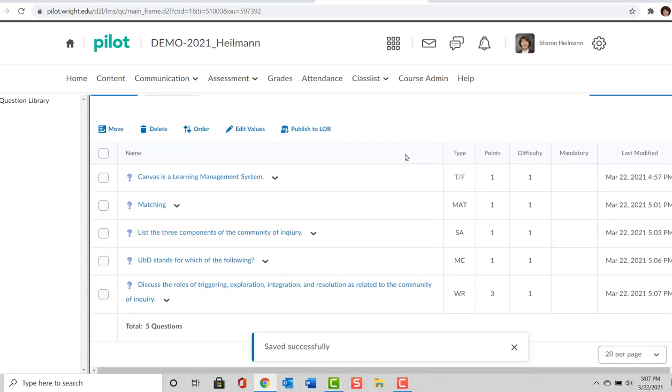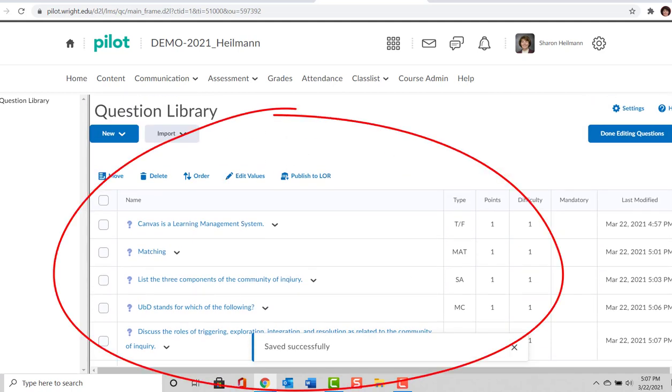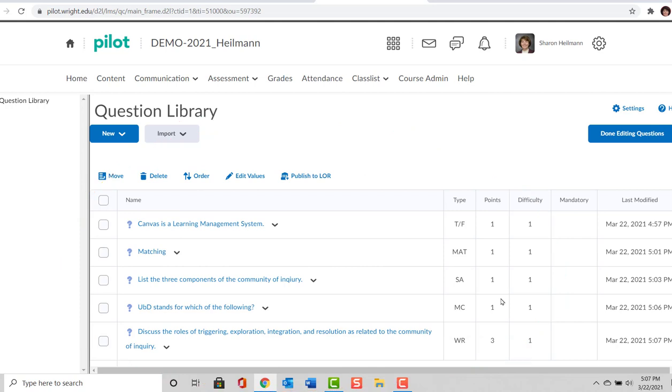So this is how you add questions in the question library in D2L.